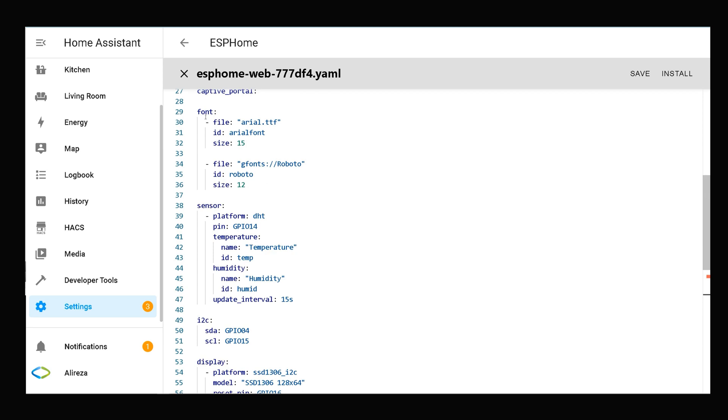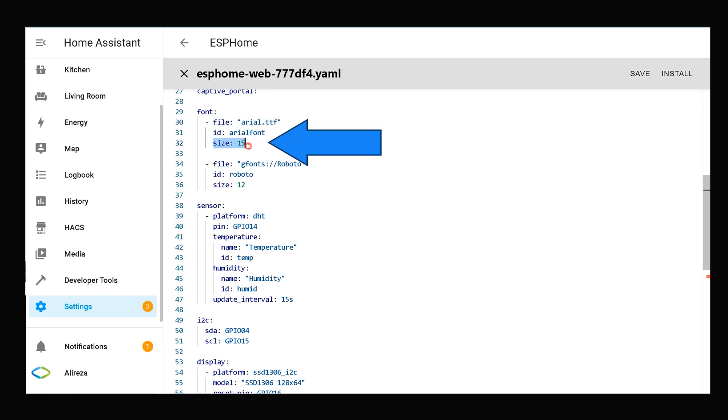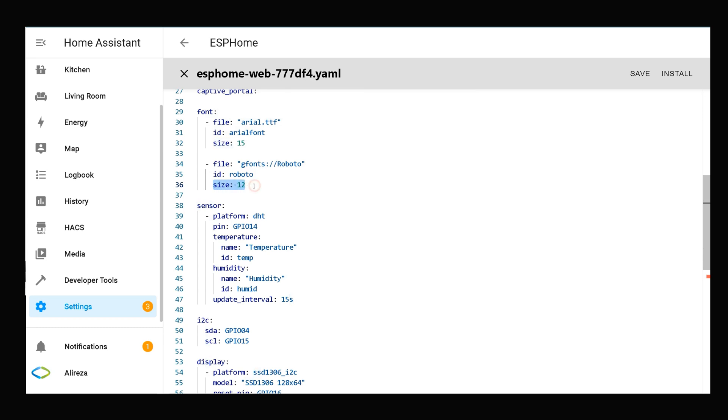Talking about the font section: file is the path of the font file. This defines the size of the font. Also, we can use the gfonts short form to use Google fonts. This defines the size of this font.